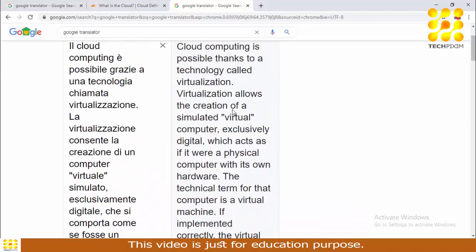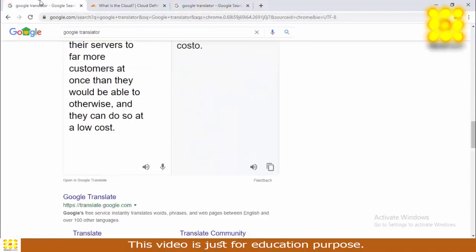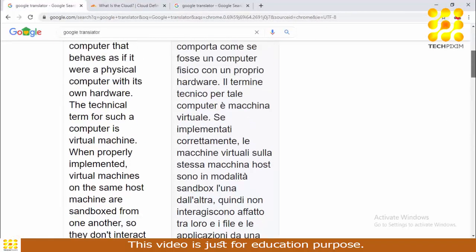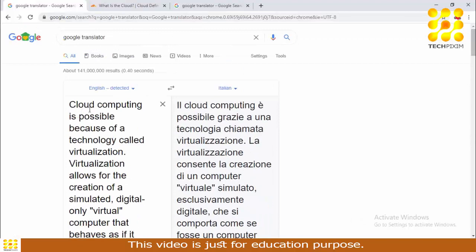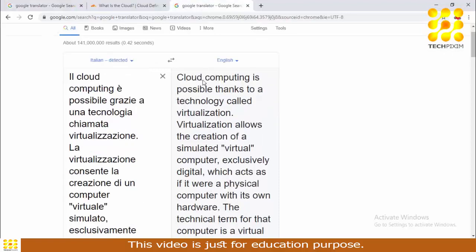This text now has some synonyms — by changing one language to another, it has some sentence changes with the same meaning. For example, 'cloud computing is possible because of a technology called virtualization' becomes 'cloud computing is possible thanks to a technology called virtualization.' The sentence is changed but the meaning is essentially the same, so your plagiarism will be reduced.